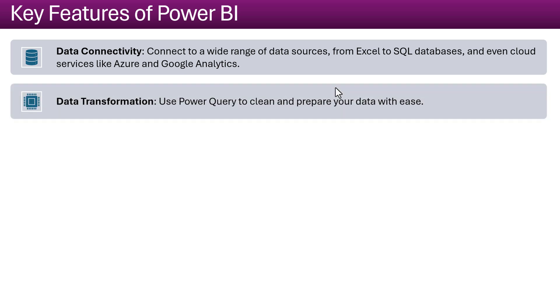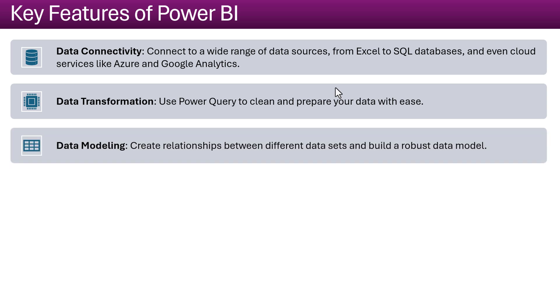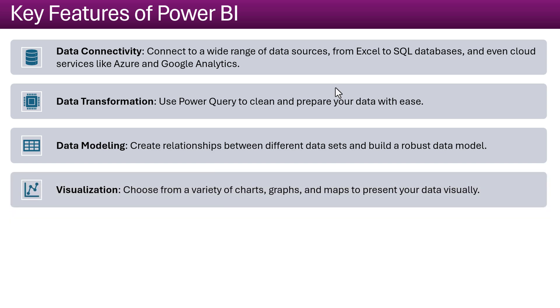You can transform your unclean data using the Power Query. You can clean it and prepare for the data analysis. You can create the data models inside the Power BI creating the relationship between the tables and writing the DAX measures to do the calculations and after that you can start the visualization.